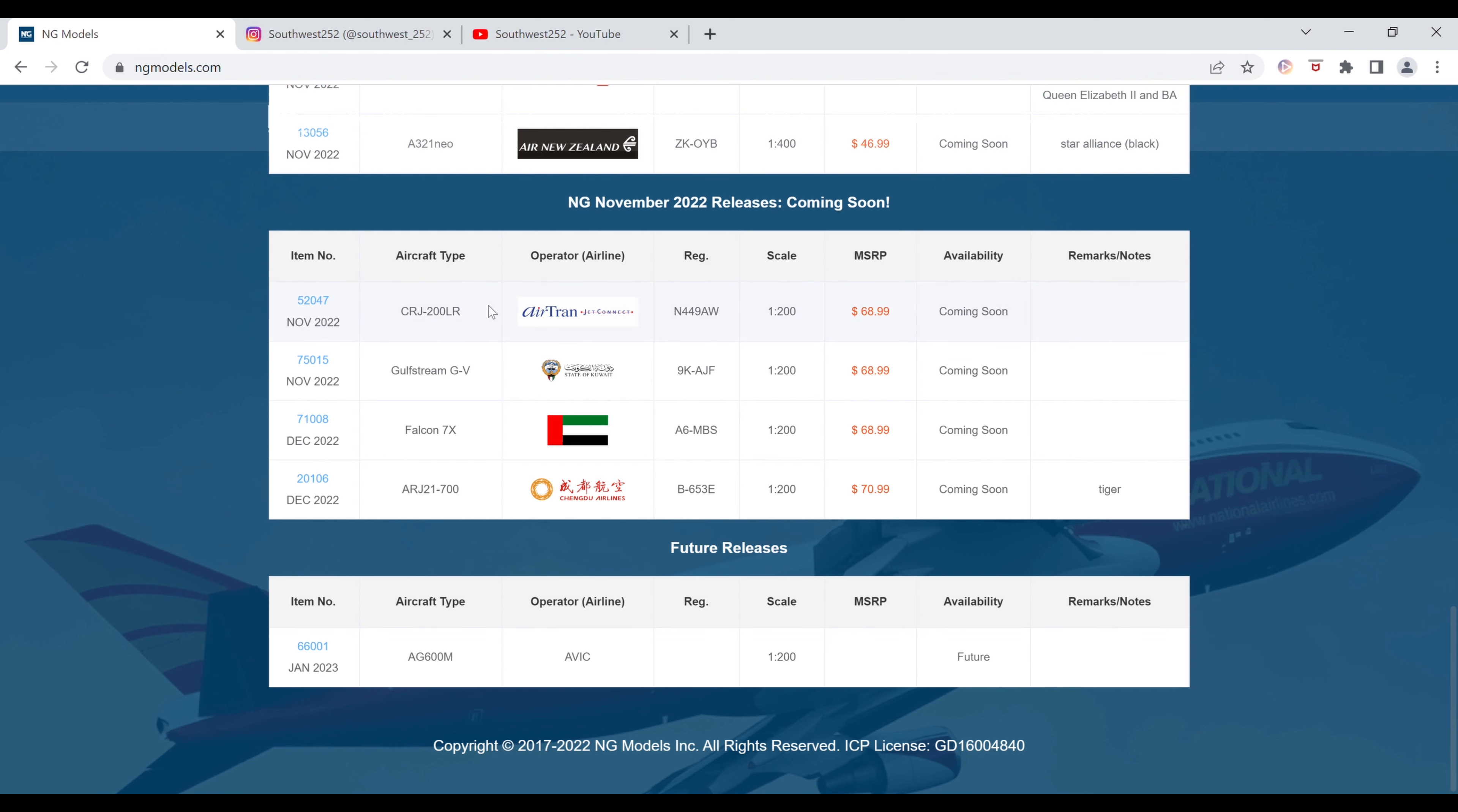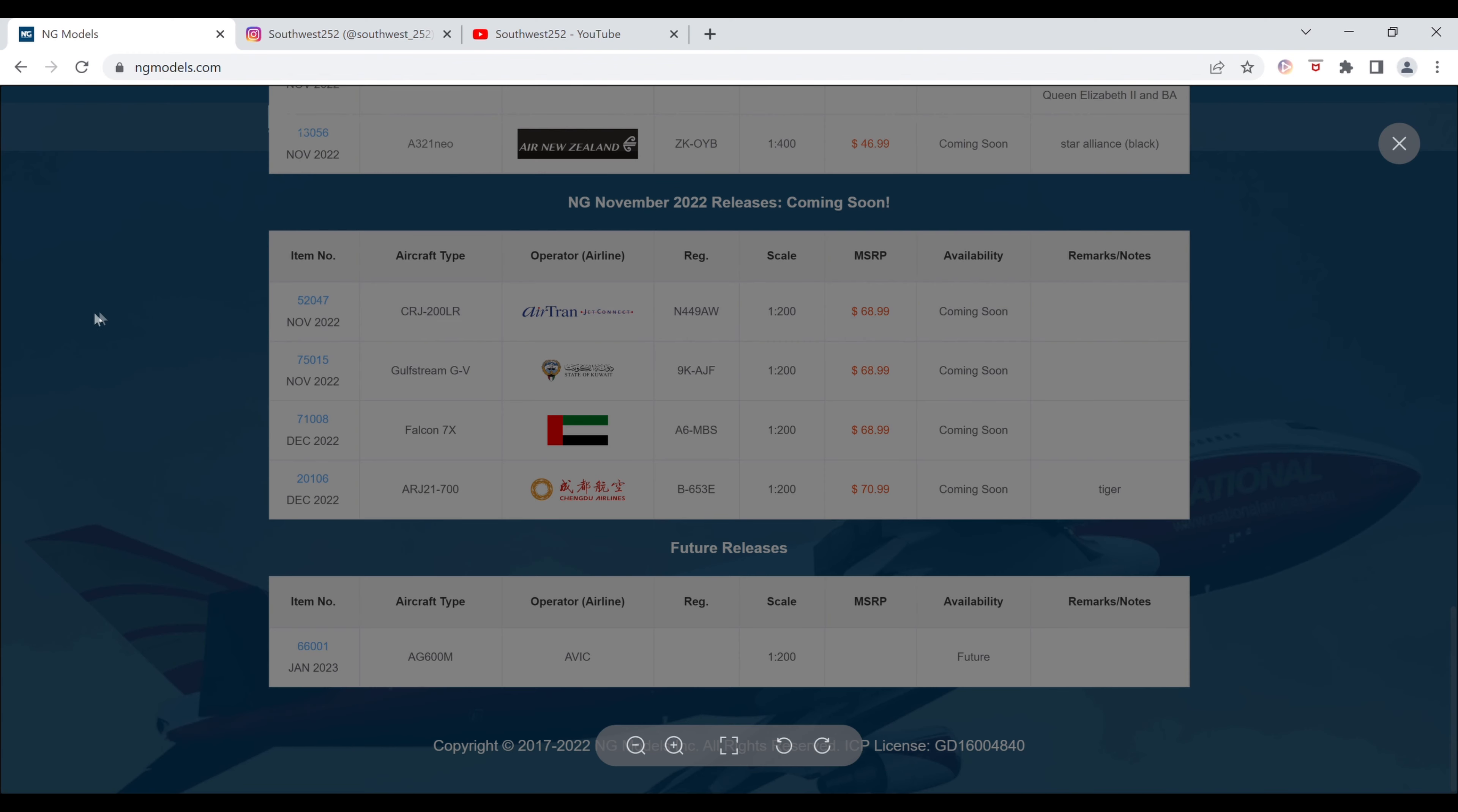First up, we have the Airtran Jet Connect CRJ200LR. The registration is November 449 Alpha Whiskey. It is $68.99. The item number is 52047.